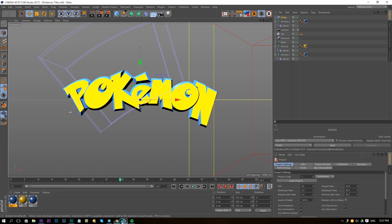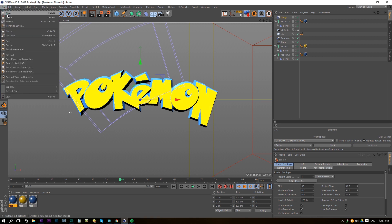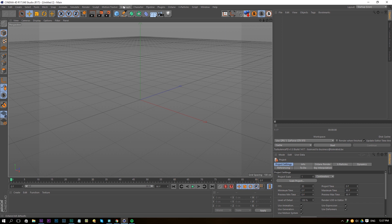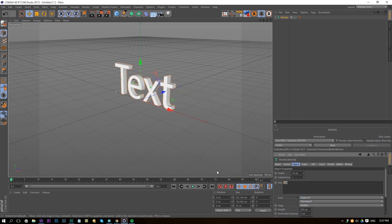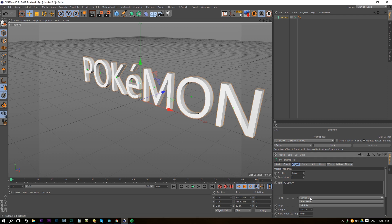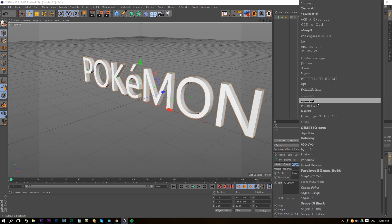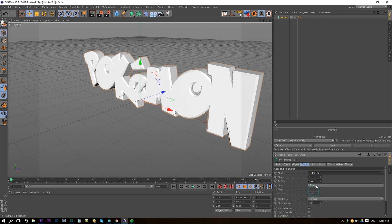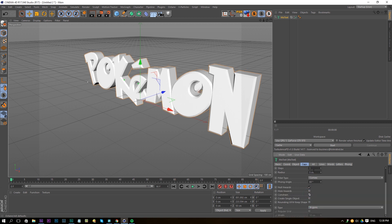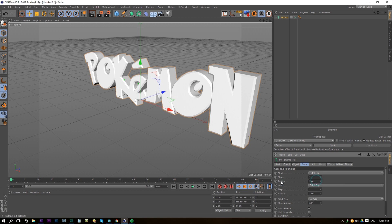Once you have your font, go into Cinema 4D, create a new project file, go to MoGraph and add a MoText. Center the alignment and type POKEMON in caps. Search for the Pokemon font and apply it. Change the depth to about 40, go to caps and set it to fully caps. Constrain everything and change the radius to 2 for both caps.